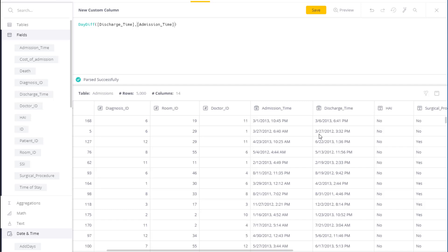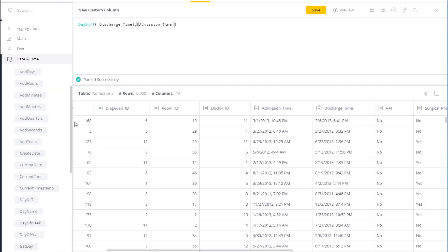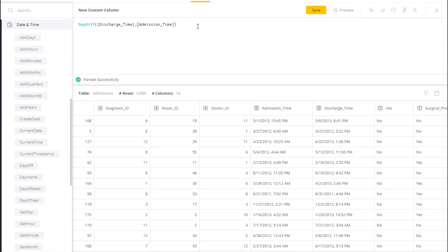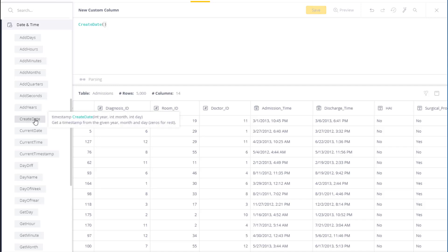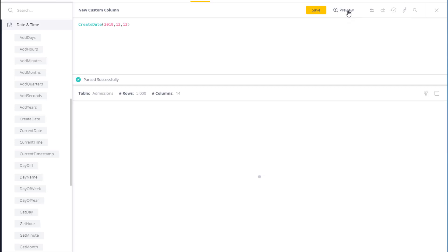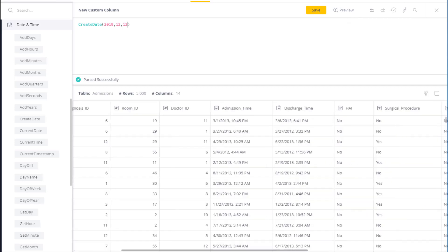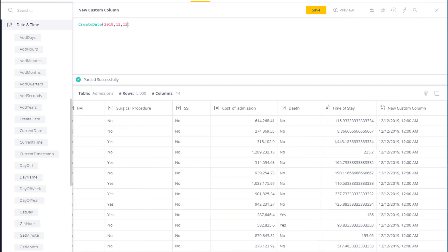The last thing I can do is actually create a new date. So let's go ahead and do that. And we're going to combine a few functions together to do it. Let's do something simple first. So I'm just going to select createDate, and let's do 2019, 12, 12. And let's see the results, and it's actually creating a date timestamp for that.